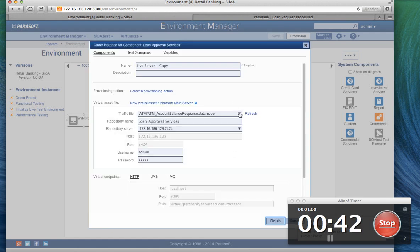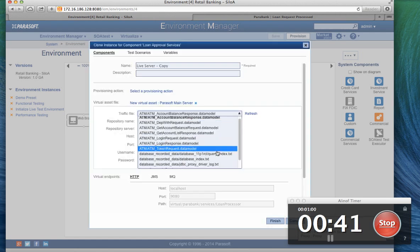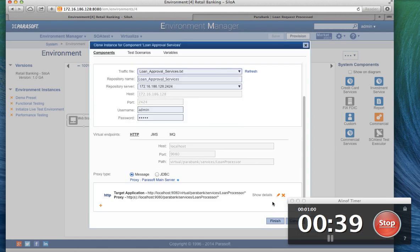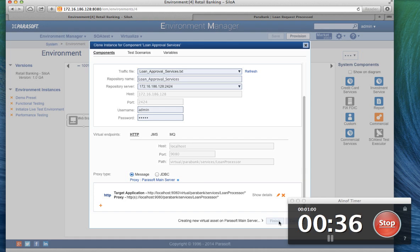create the asset. I'm going to select the traffic file, finish, and five, four, three, two, one.